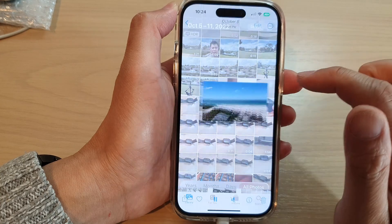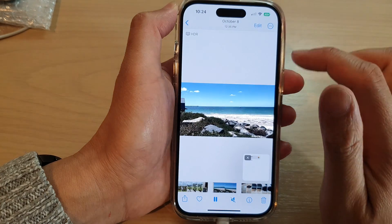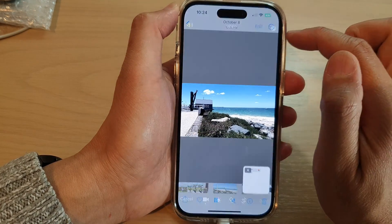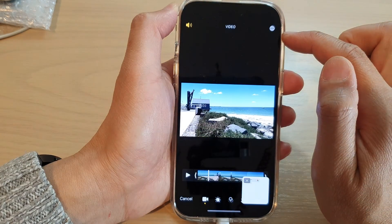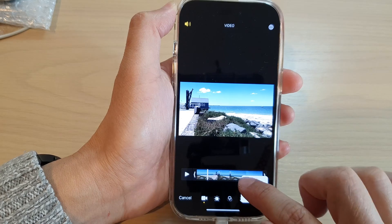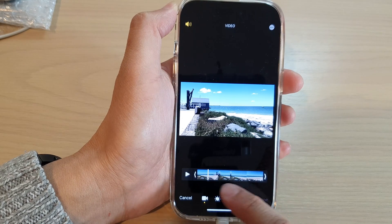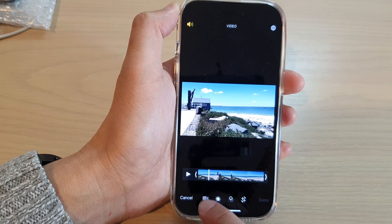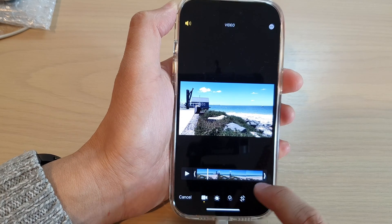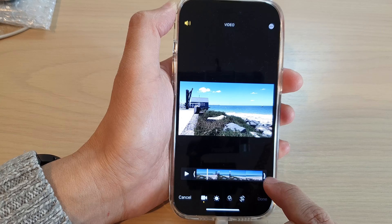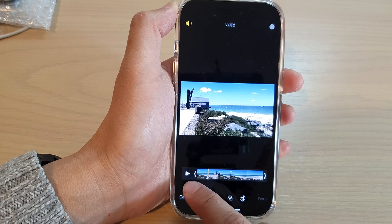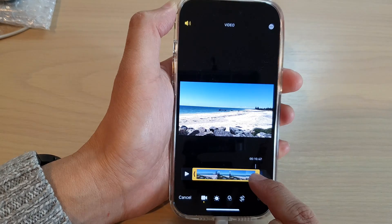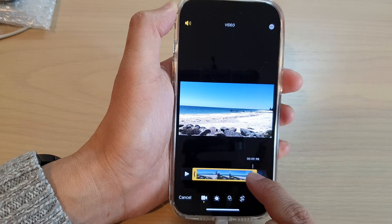Next, tap on the Edit button at the top, and then in here we're going to tap on the video icon. Now tap on the right-hand or the left-hand arrow to begin trimming.